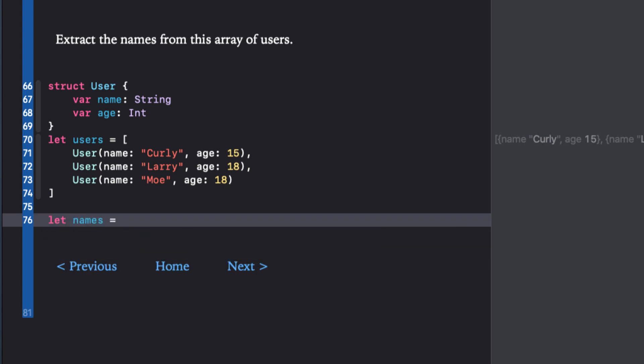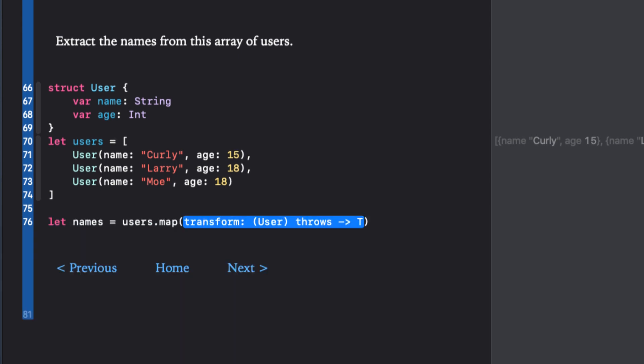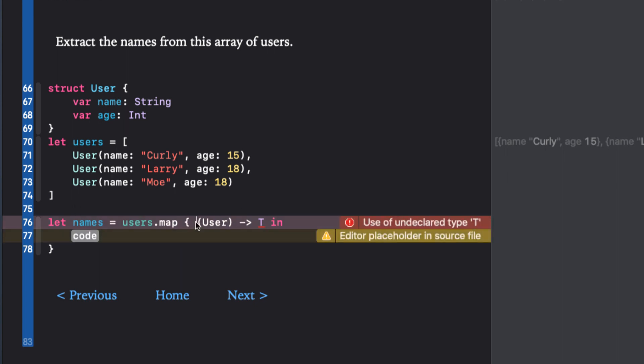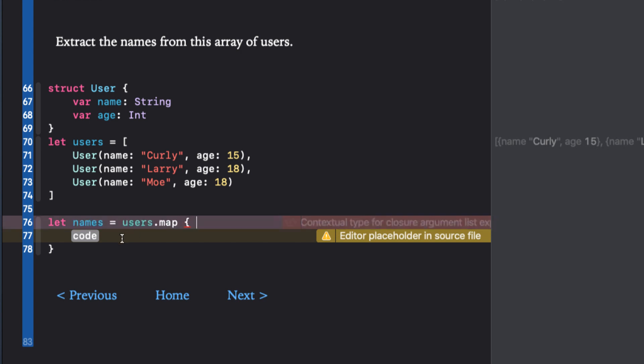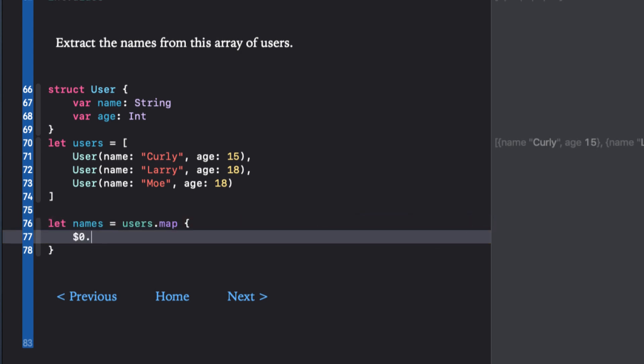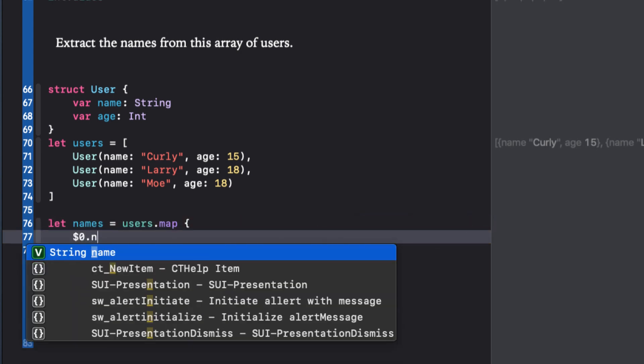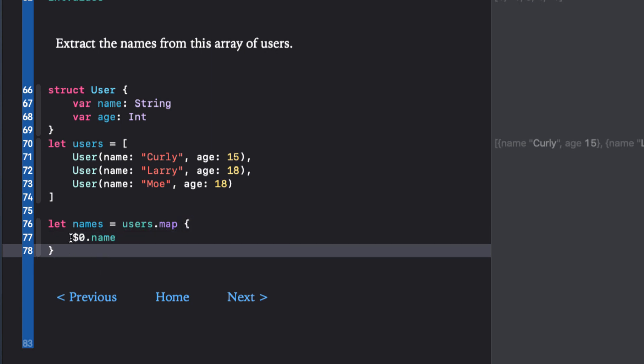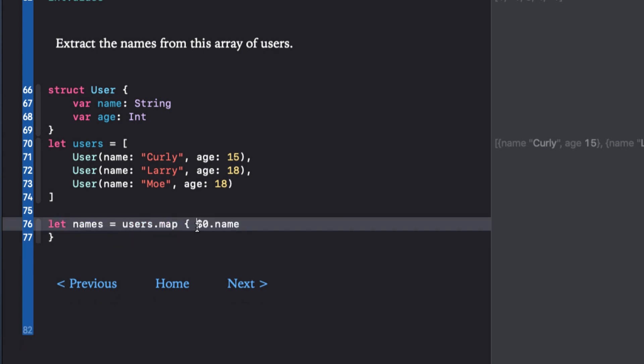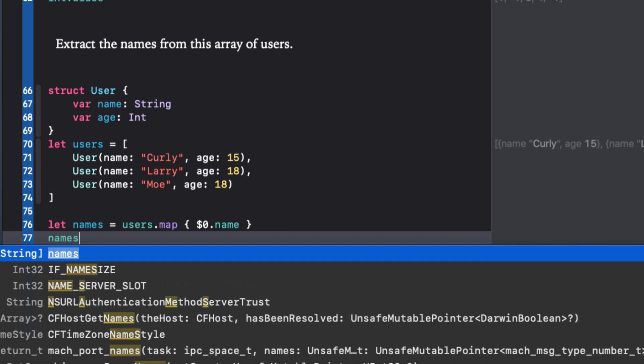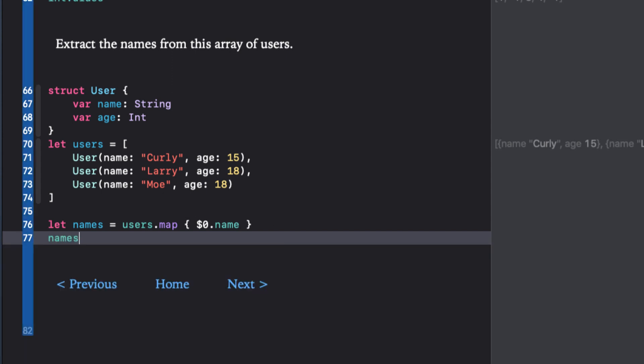We see as we create our map that our argument will be a user, and what we'd like to do is to transform that user by returning only the name property. And because this will be done with a single line of code, we can let Swift infer the return type, which will be a string. And so we'll use the shorthand argument of $0 to represent the user in the array and just return the name property. Great.